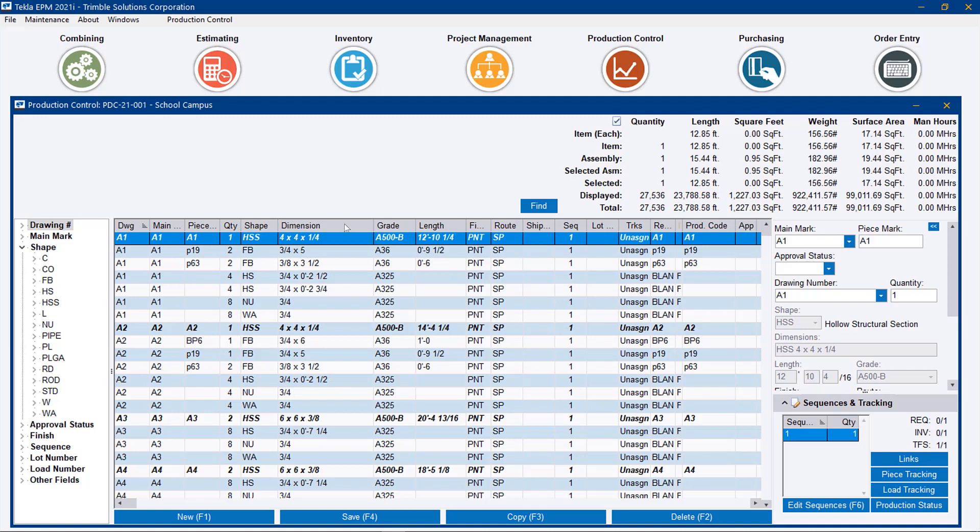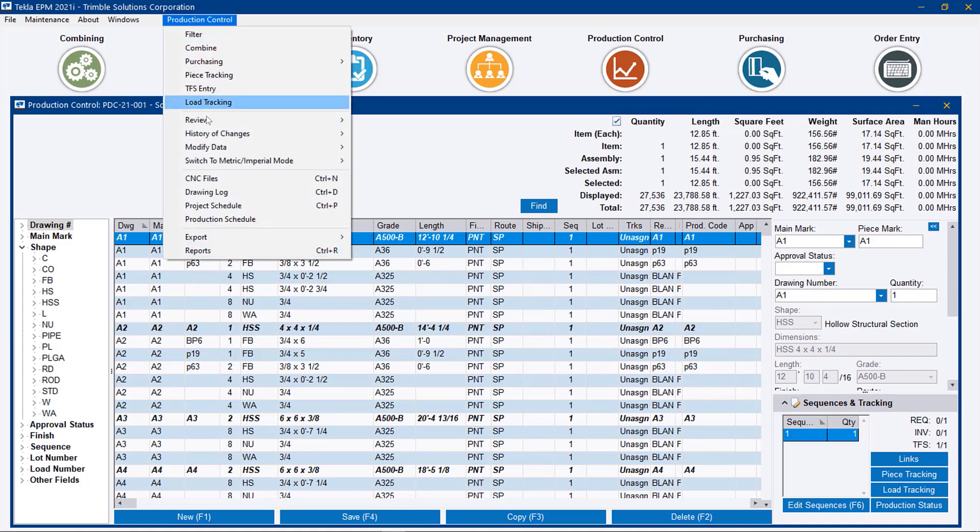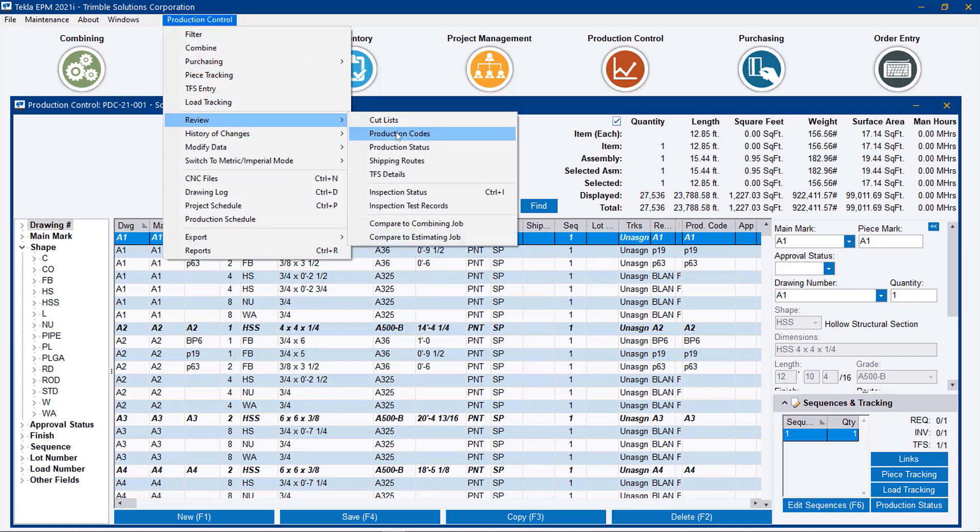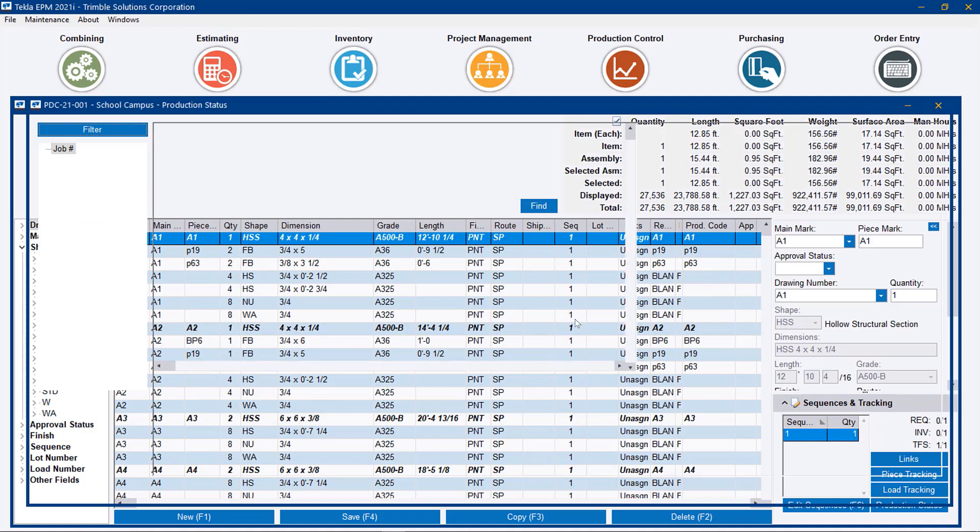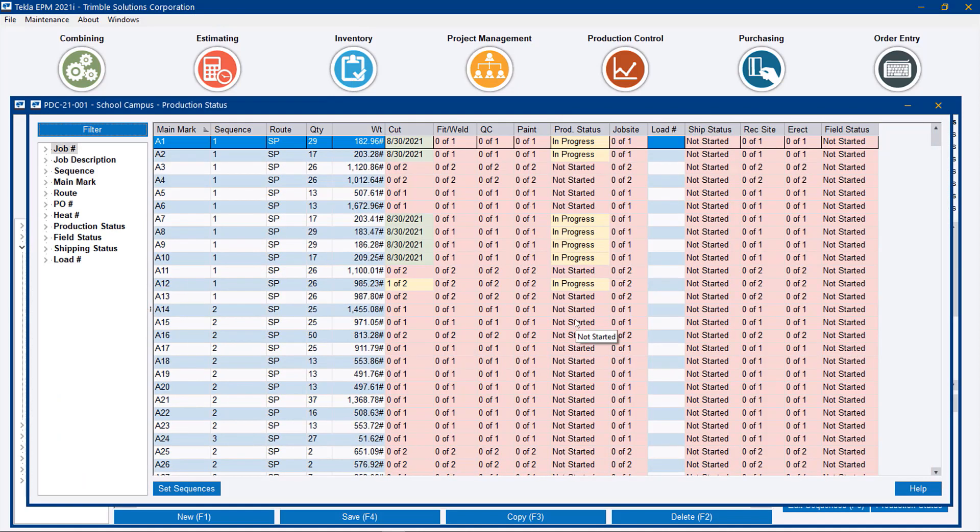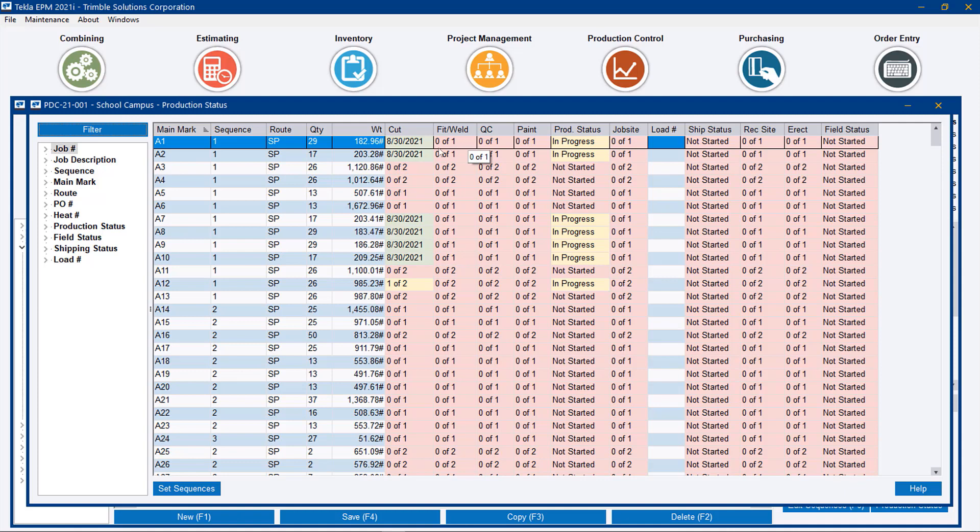If you open production and production status, here we can see the particular stations that belong to this route. We see that for A1, A2, A7, A8, A9, A10, and one piece of A12, we passed the cut station.